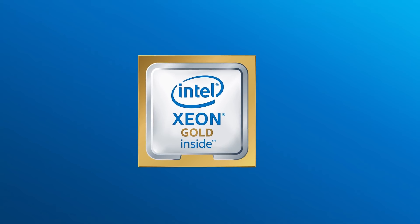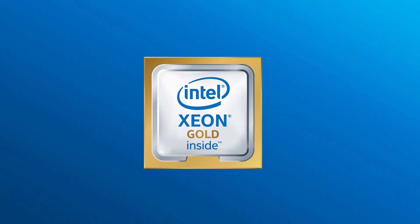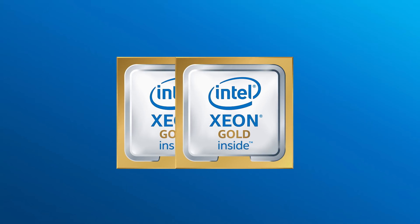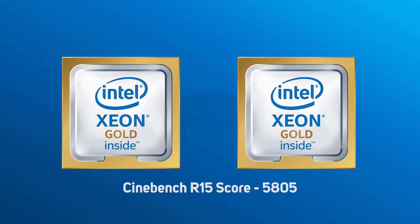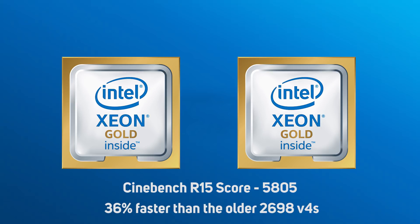The new Xeon Scalable CPUs proved incredibly quick at 3D rendering, with the pair of 6154s completing the Cinebench R15 test with a score of 5805, which is a magnificent 36% faster than the older 2698 v4s.